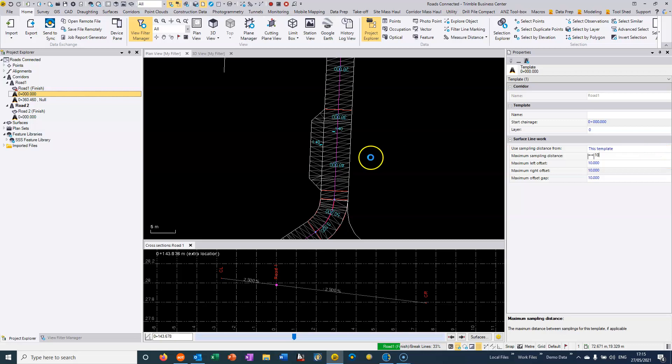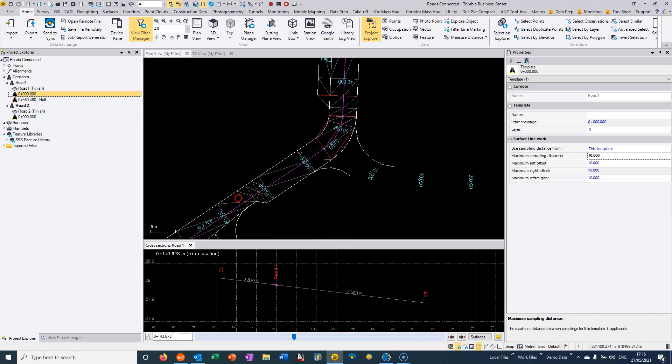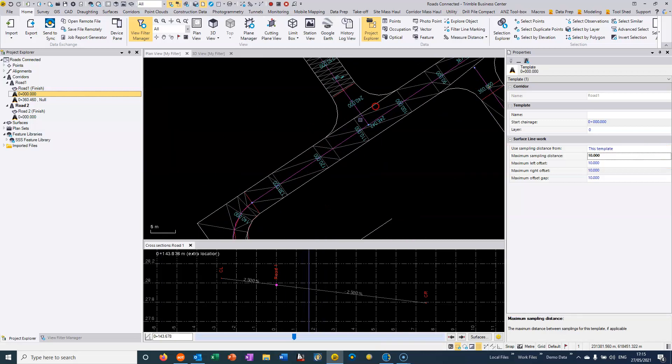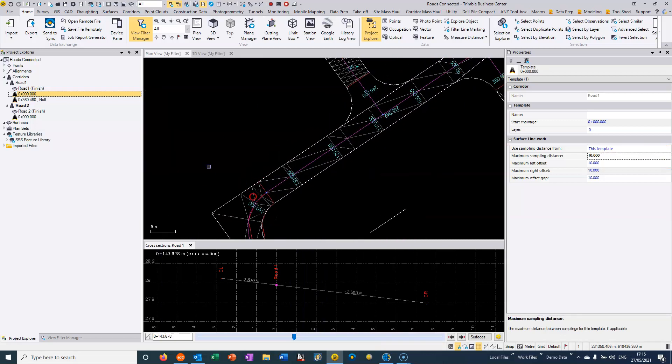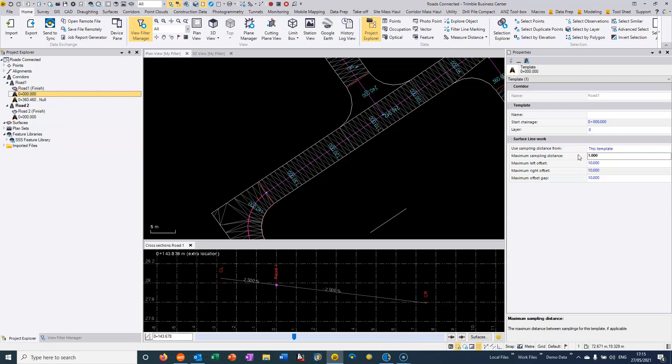So if I set that to 10 meters, you can see we're getting a much less dense surface compared to if I go in here and sample it at one meter. So when we're choosing an export that is sampling the surface, then that's a very important surface setting.